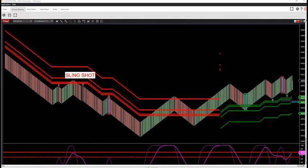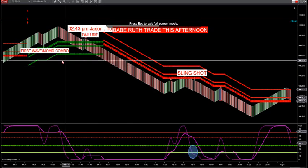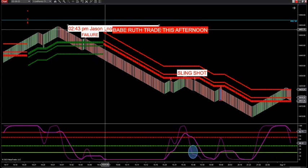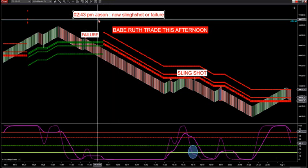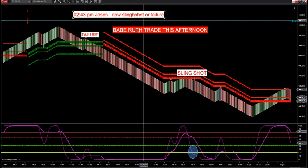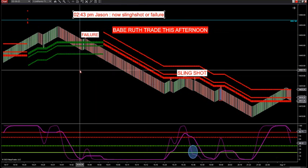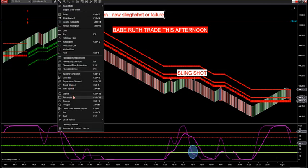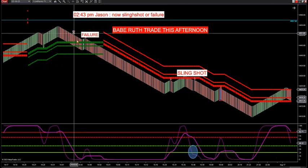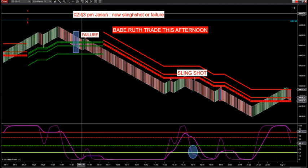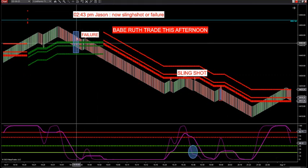Let's do a video real quick. One of my favorite setups — let's go over the Babe Ruth setup. Yesterday at 2:43 PM, I said now we're looking for a slingshot or a failure trade. That was right here at this level. Traders in the room captured this. If you go back and look at the chat, I posted this in the trade room.